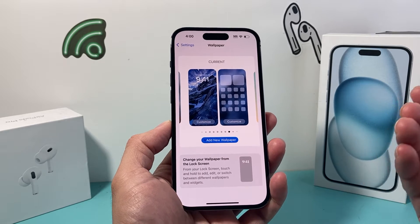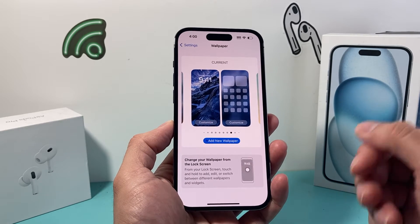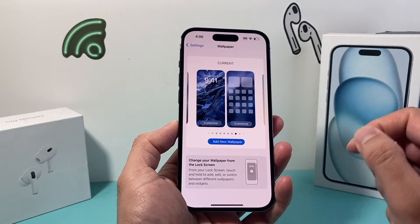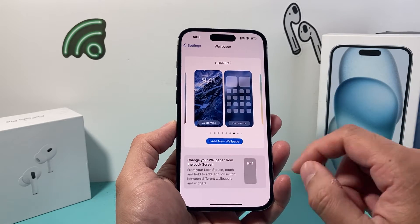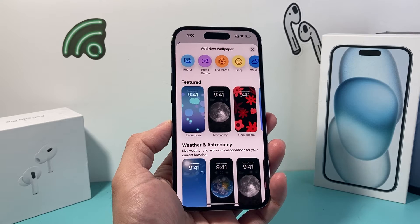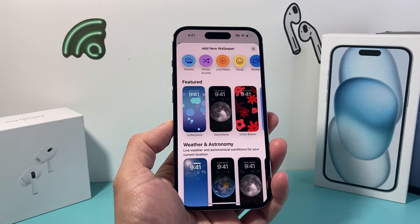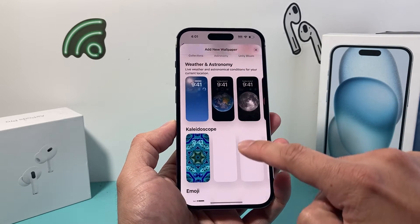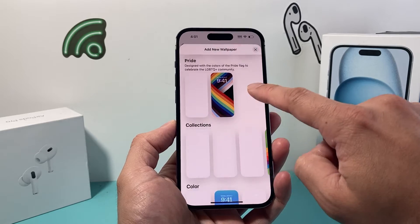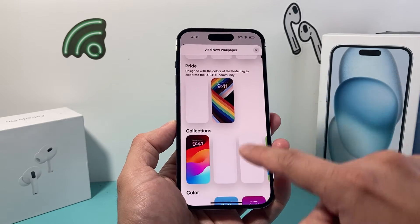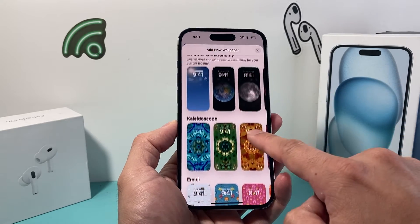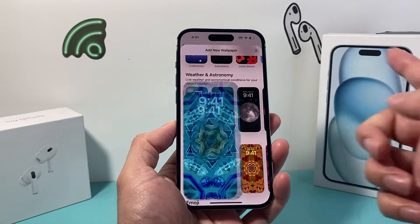To add a wallpaper or change it, we can either click on Customize or Add a New One. The simplest and easiest way is to just add a new one. From there, you'll get the option to select one of the ones already available on your iPhone. As you can see, there's a collection of them — you can look around, see which one you like, and select one.